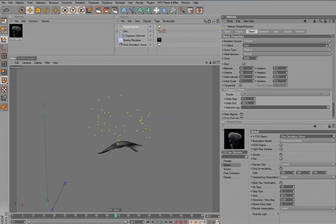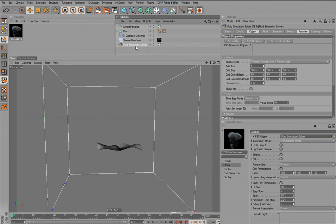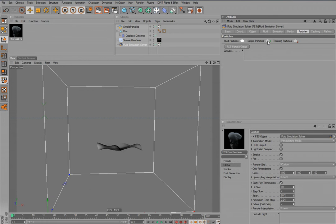So now I would like to incorporate these simple particles in the fluid simulation. In order to let them interact, I can simply go into the particles tab here and activate the simple particles here.